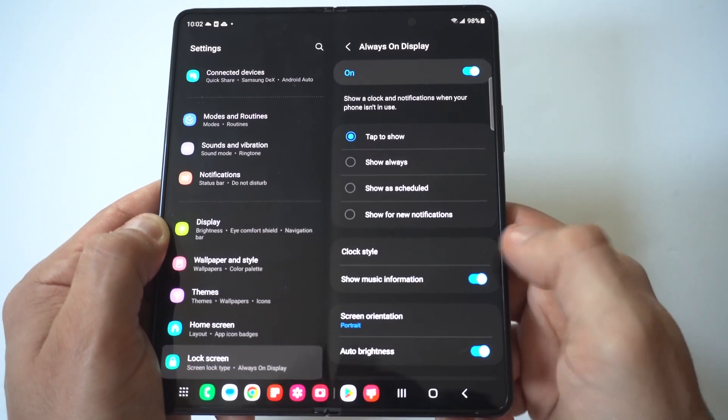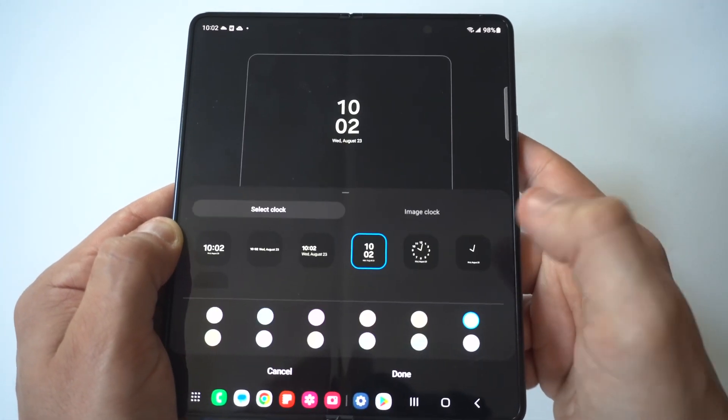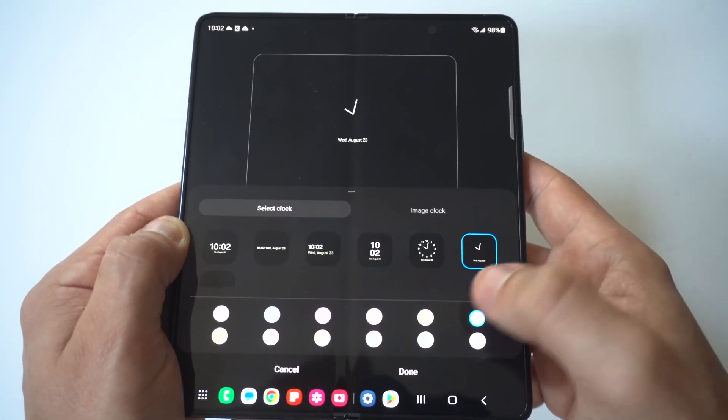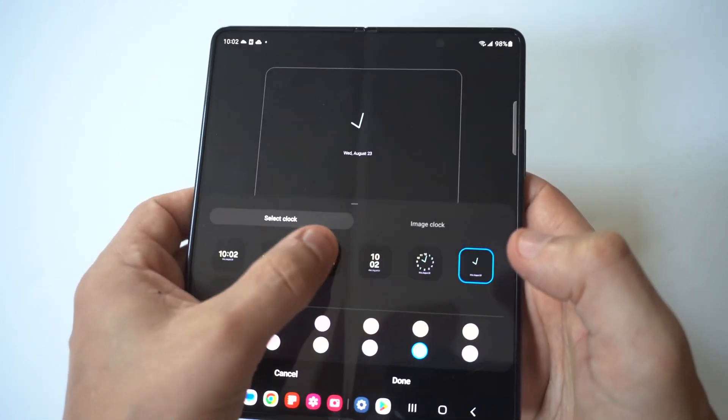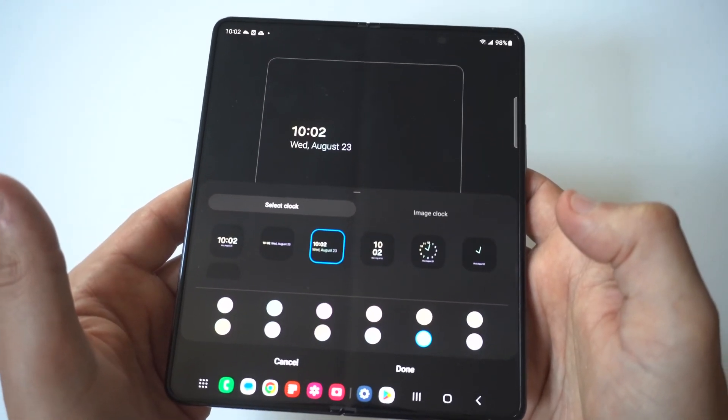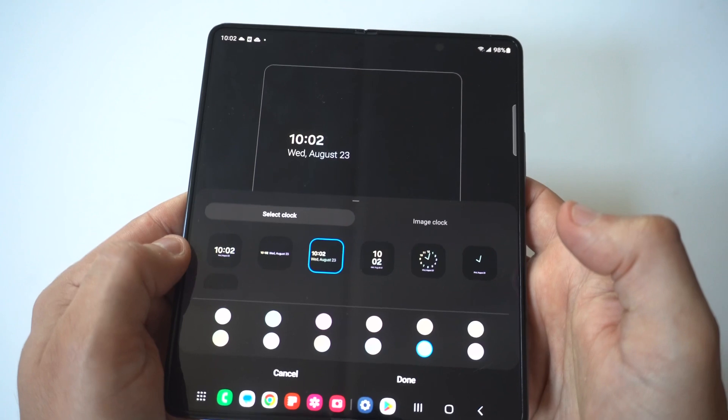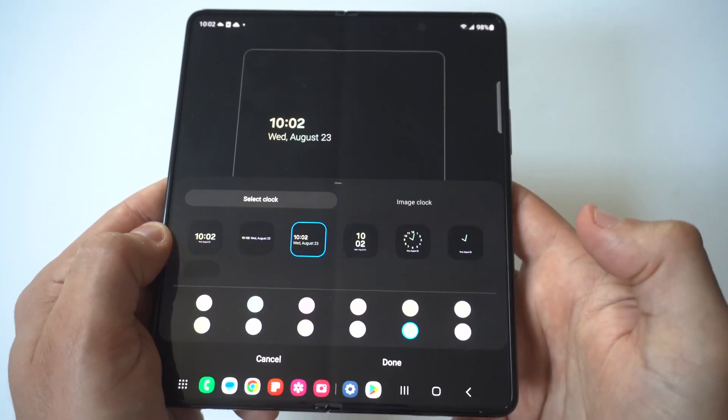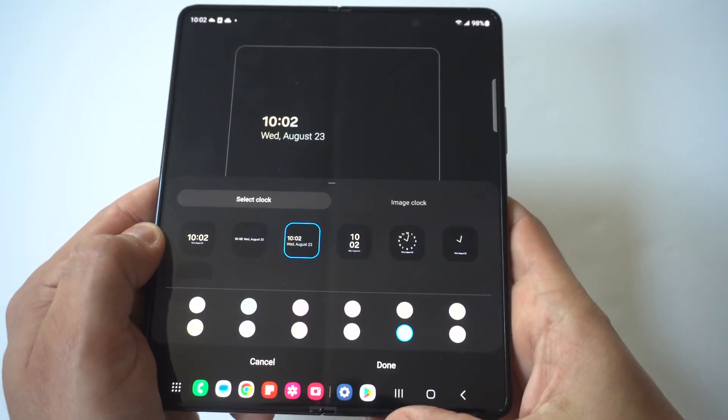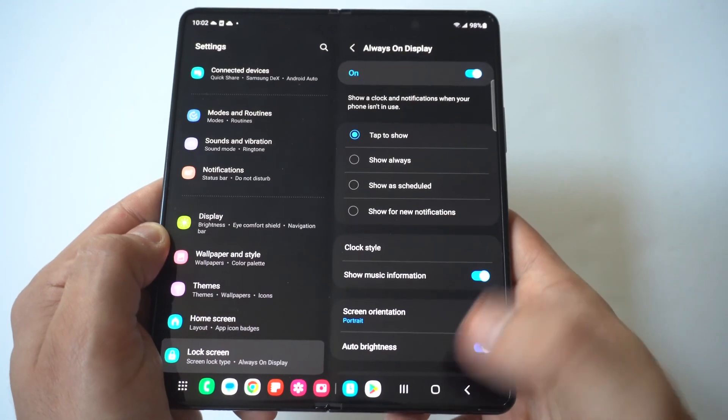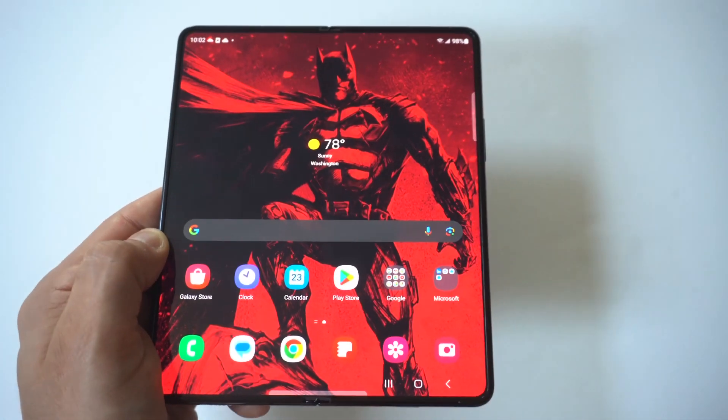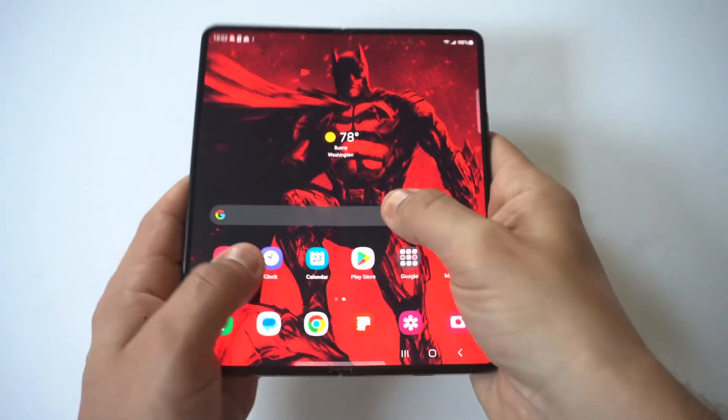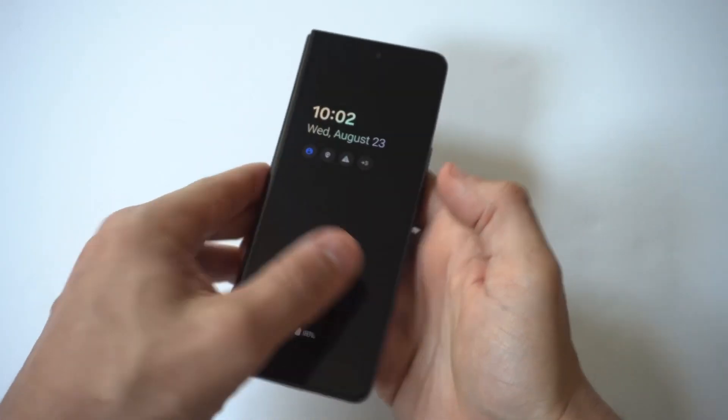Right now I'm going to click on clock style and you can see they've got a few different options here, but this is basically just the stock options. You can change the color and you've got what looks like a decent amount of different styles. When you're done trying out the stock options, you just click done. We can go check out our always-on display and see that it updated.